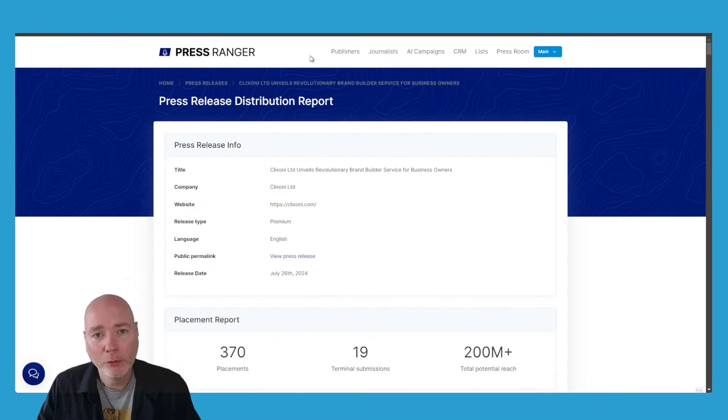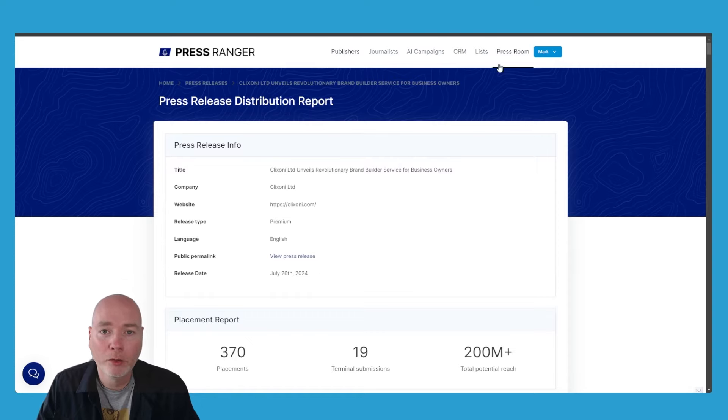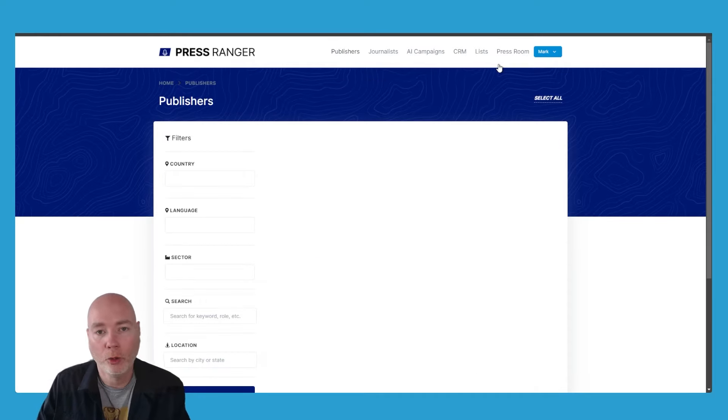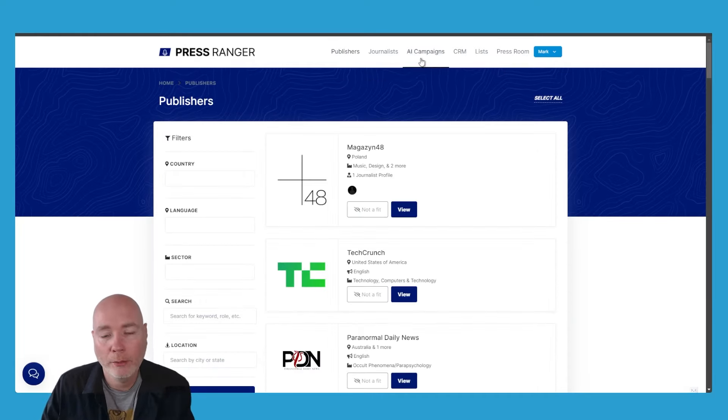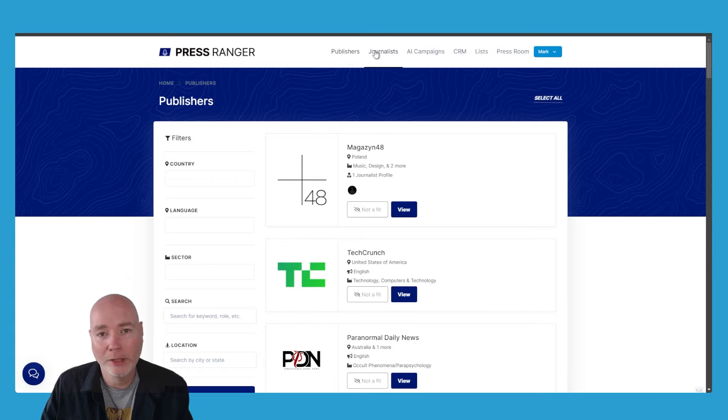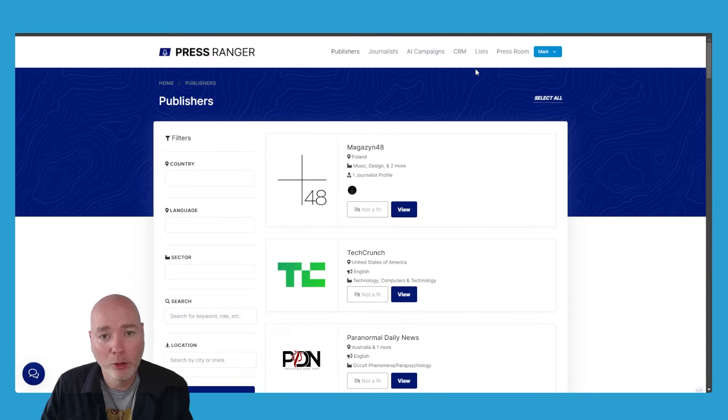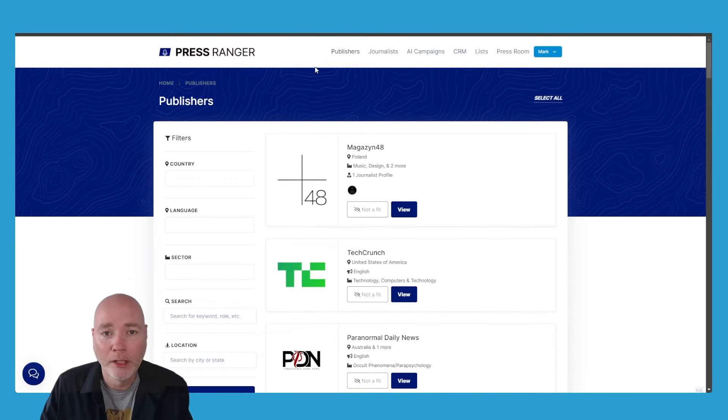If you're unfamiliar with Press Ranger, it's a really cool new platform for helping you create press releases and distribute them. There are a few component parts to it, let me just show you them.